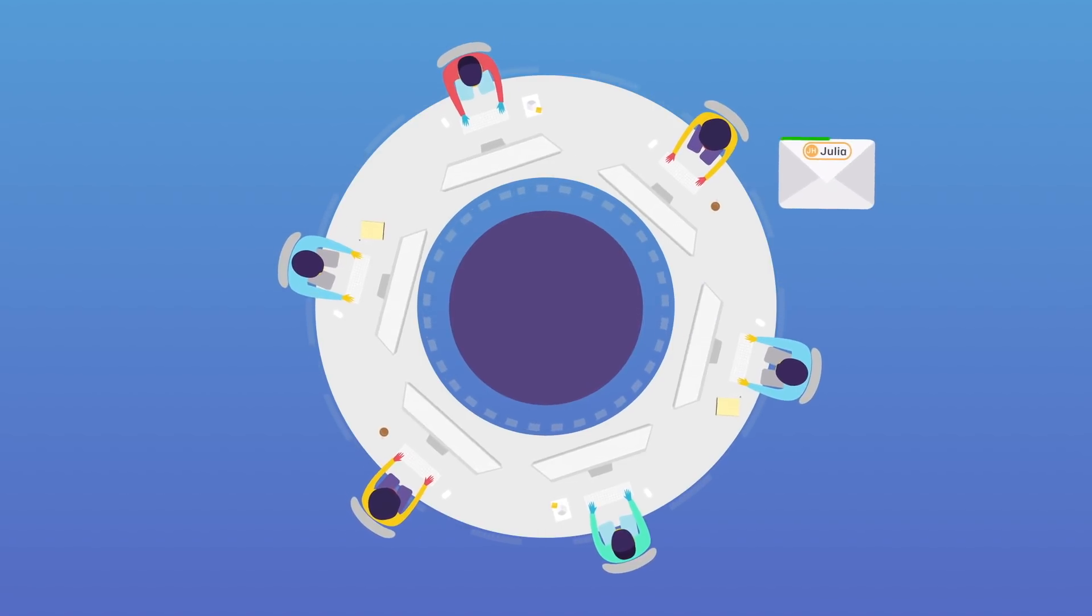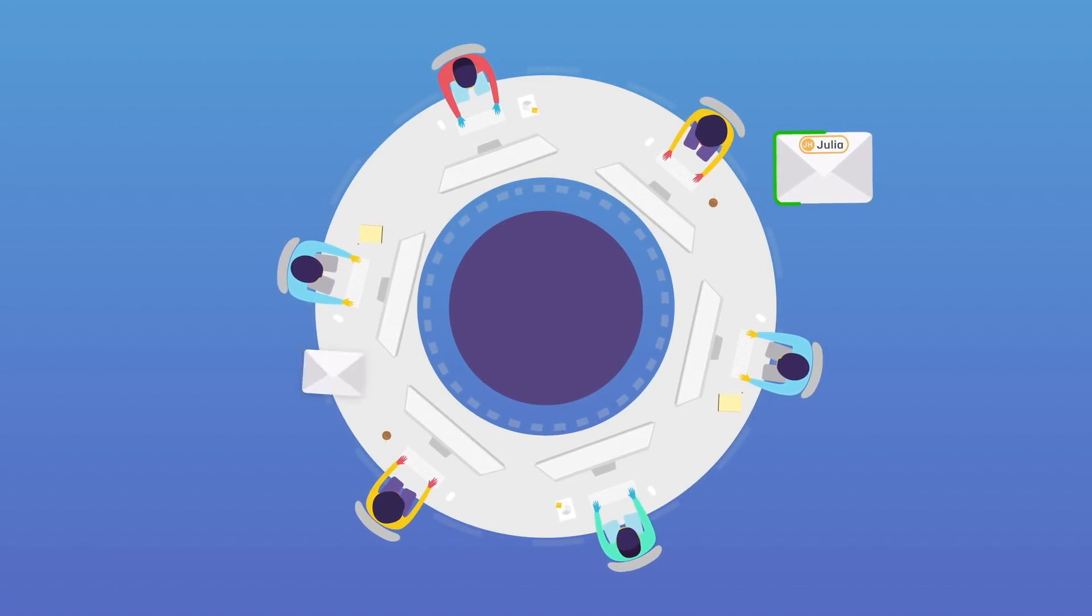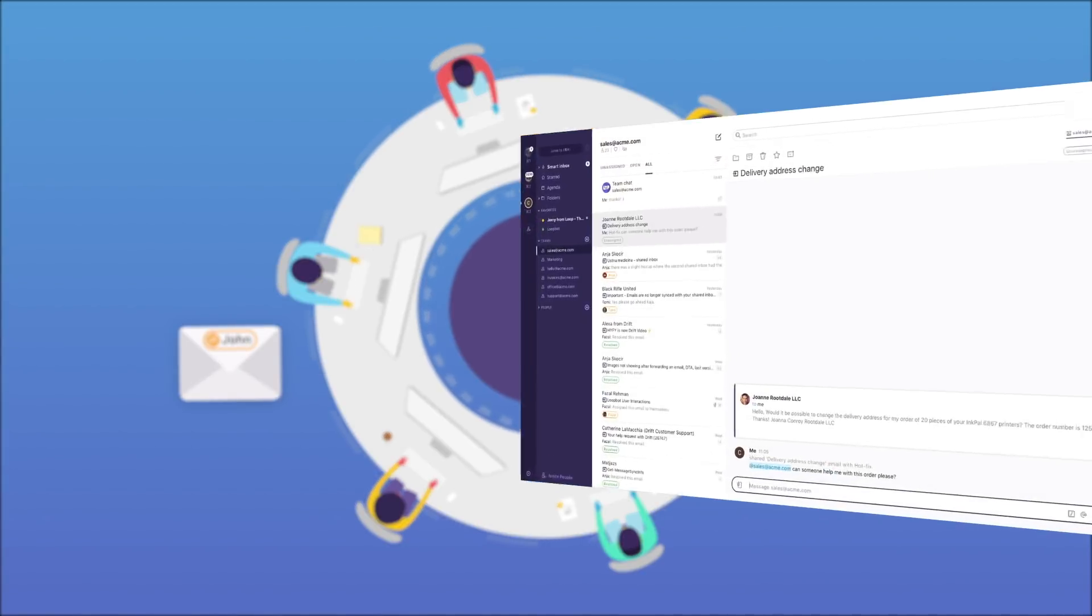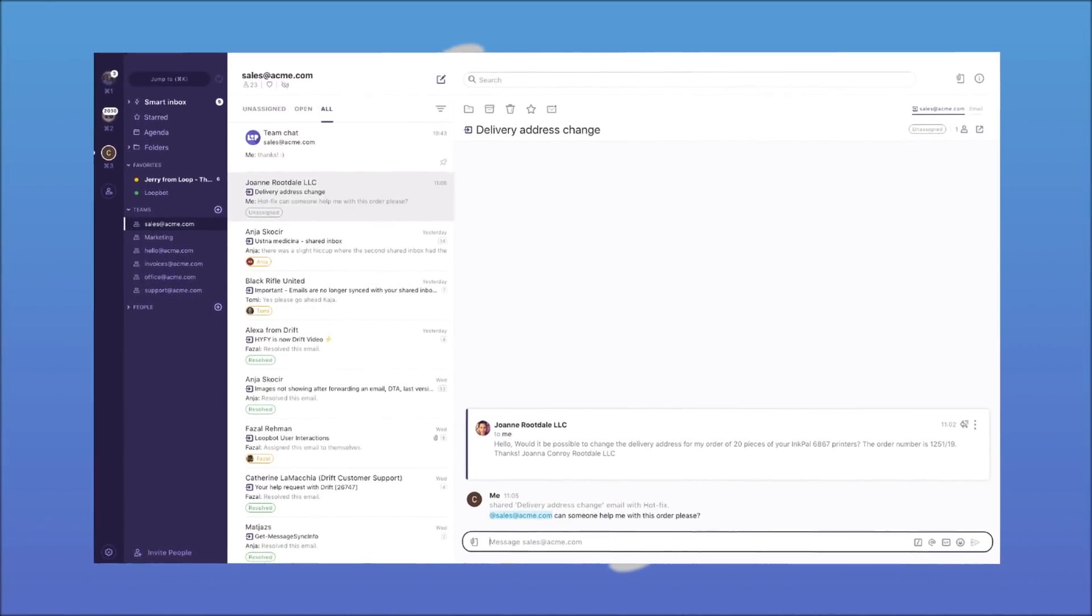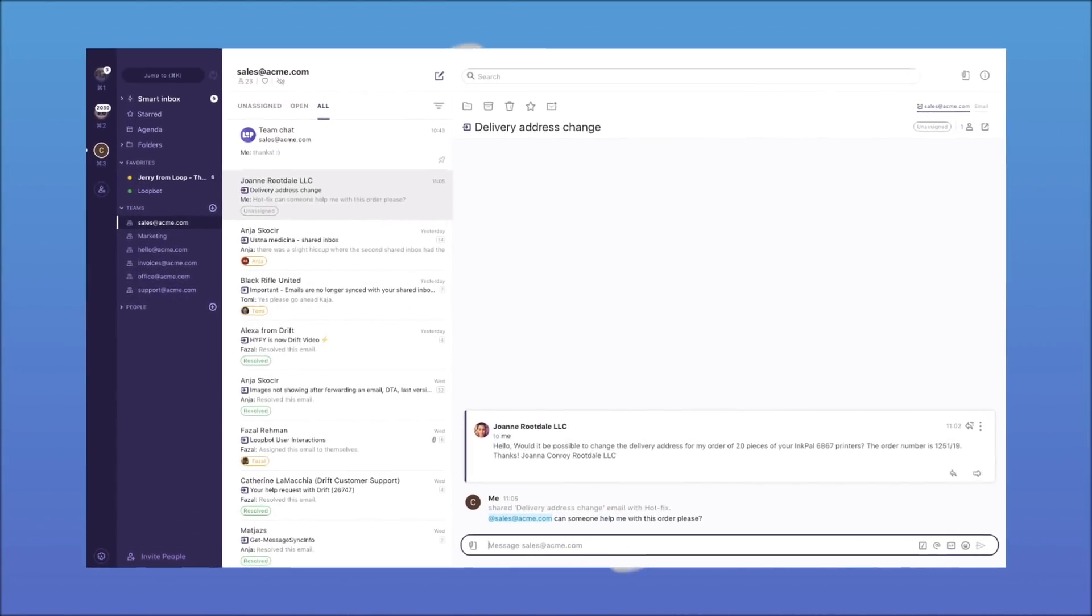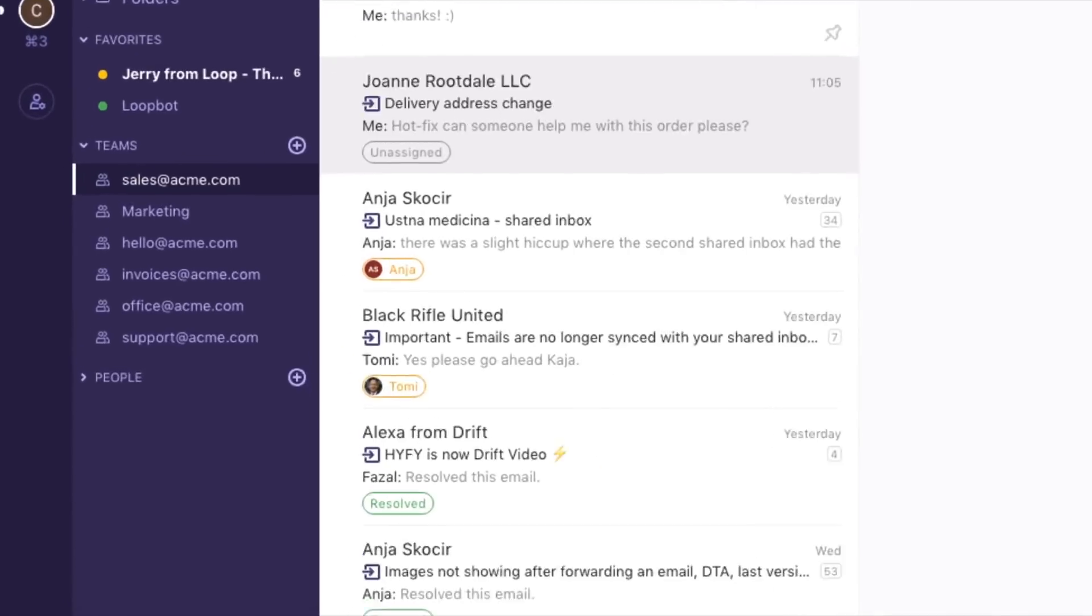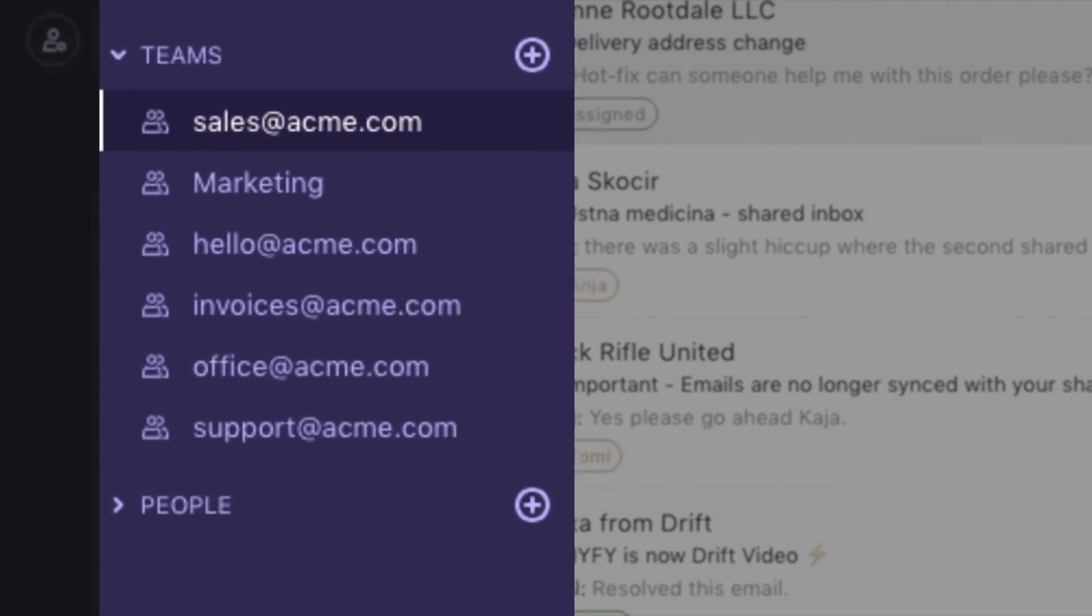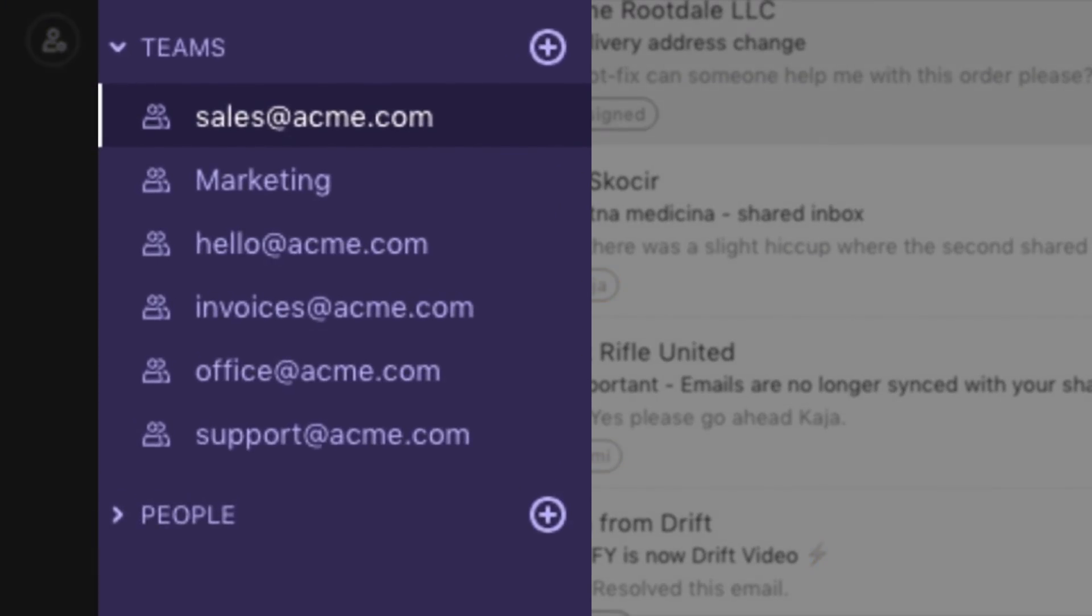It's a single app that gives your team the clarity and transparency it needs. Meet Loop Emails Shared Inbox. You'll find it right next to your individual emails, which means no more switching apps or accounts.